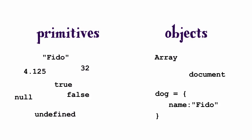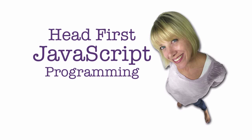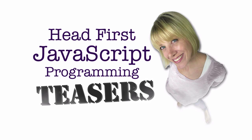But we'll leave all that for another video and go ahead and wrap up installment 5 of Headfirst JavaScript Programming Teasers, and we'll see you in the next installment.